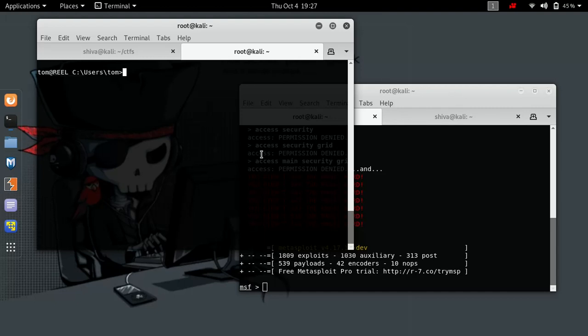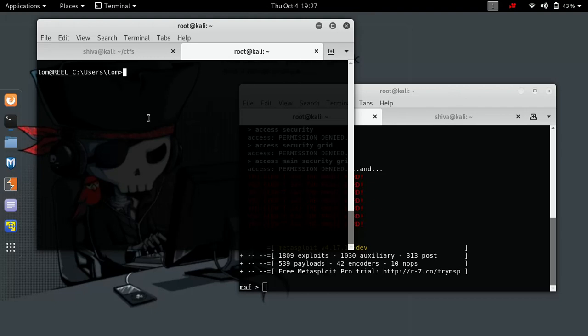One more thing: in this particular demonstration, we have access to this machine as a user named Tom, and this machine is configured in such a way that it won't allow you to execute any executable file.